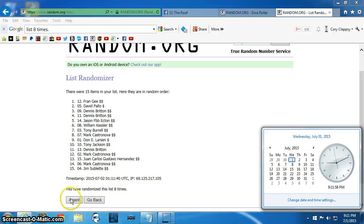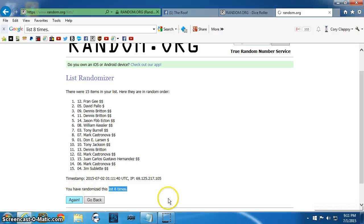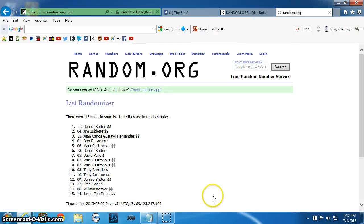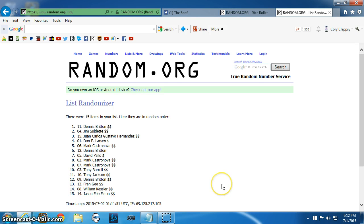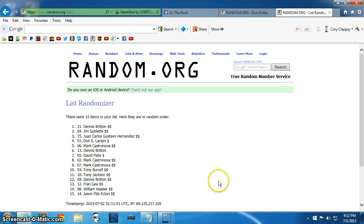9-11. Here we go. We've got Dennis, Jim, Juan, Don, Mark, Dennis, David, Mark twice, Tony B, Tony J, Dennis, Fran, William, and Jason. All right.